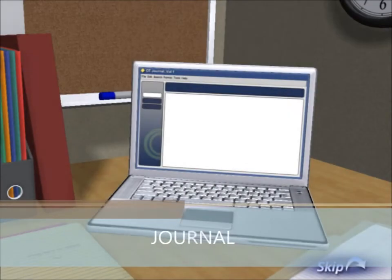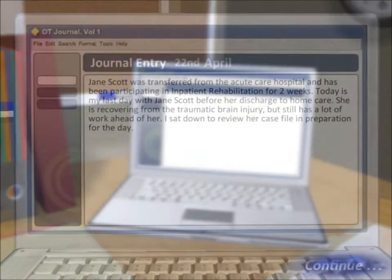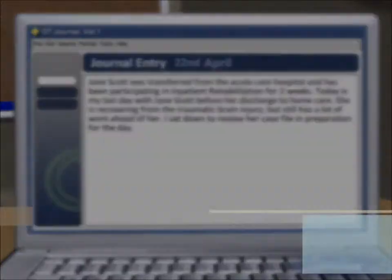OT journal entries allow the player to see how the on-screen OTR is progressing through the OT process. This information may include ways to prepare for an initial client interview, means of selecting assessments or interventions, or notes for an interprofessional team communication.